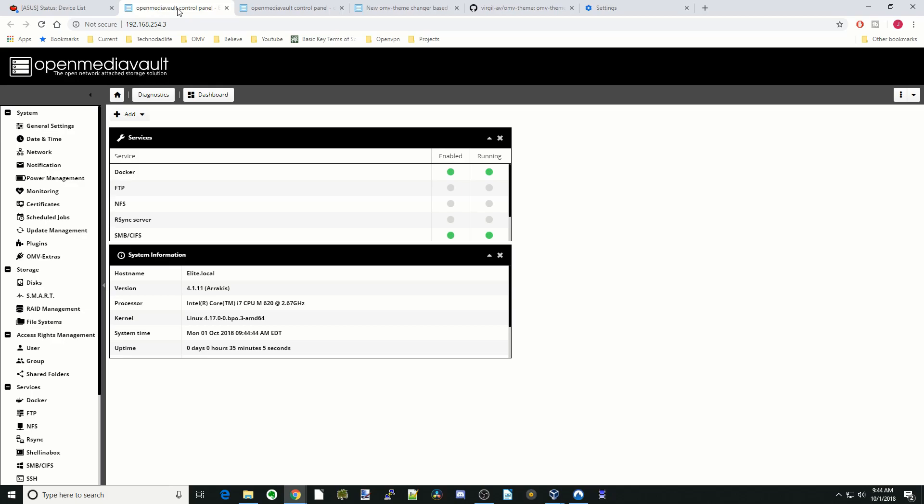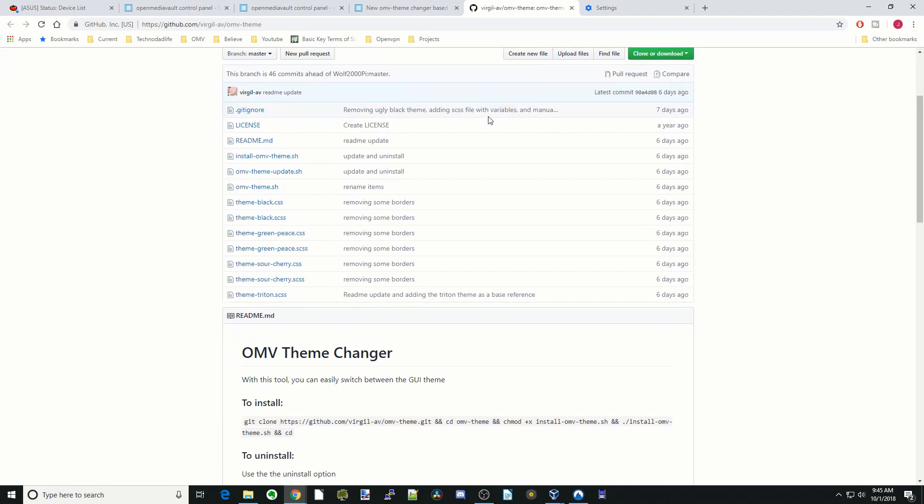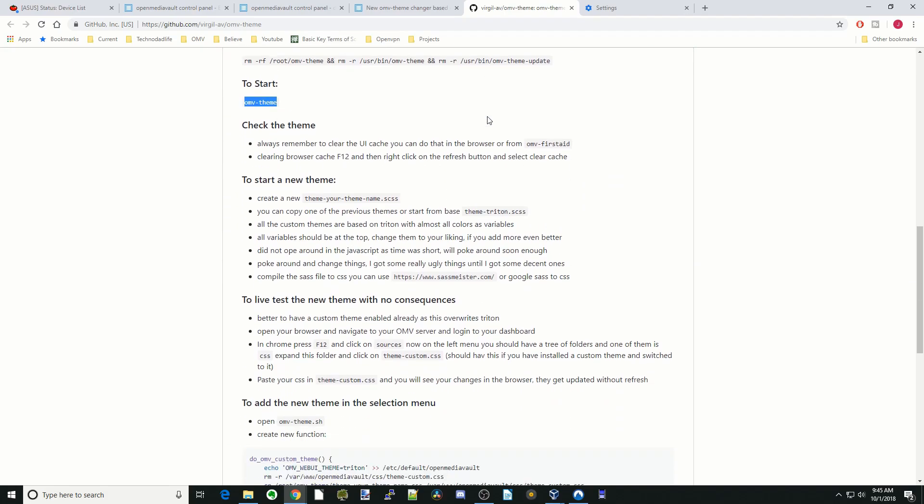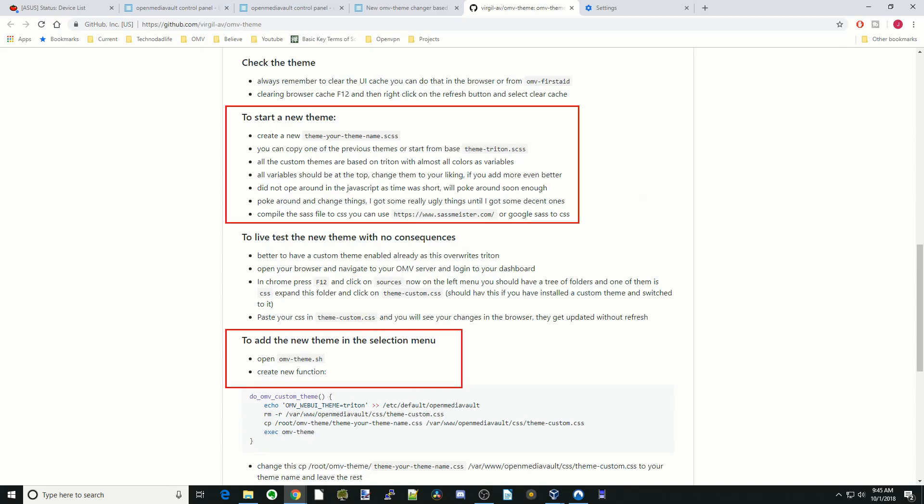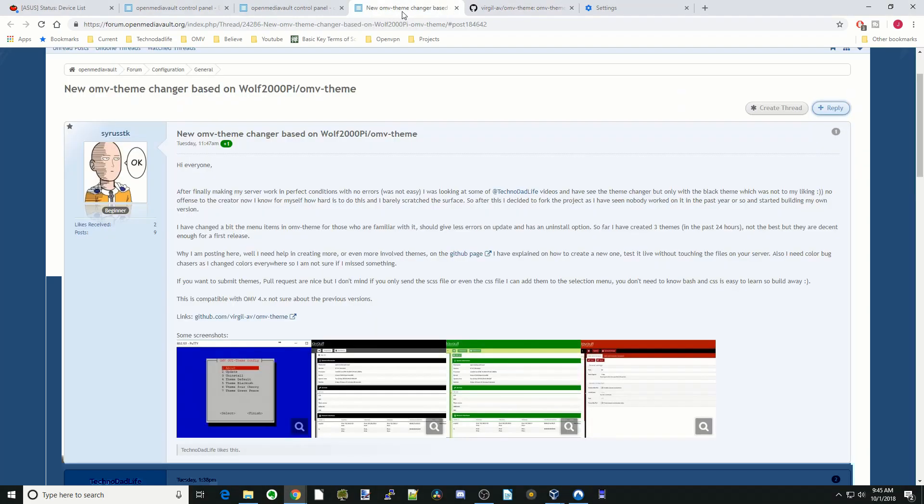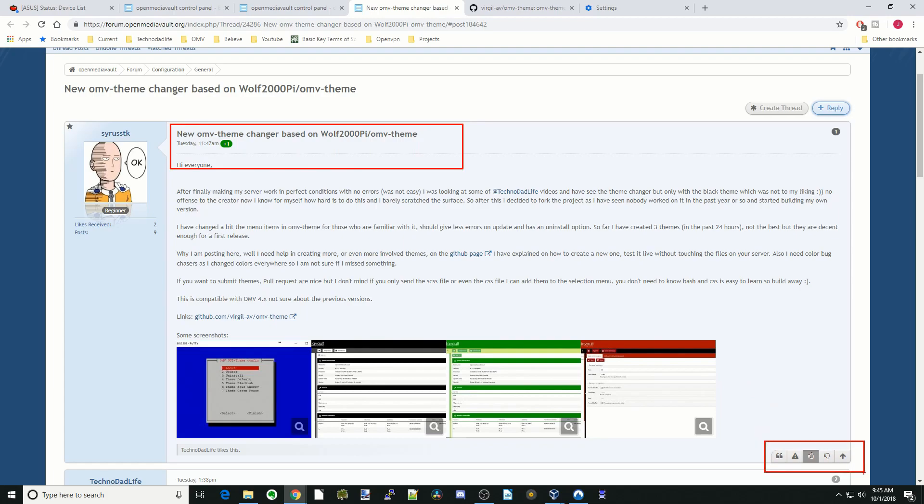Also if you want to help out, Virgil is looking for more help making themes. He's got a good little tutorial here on how to make your own themes, and then how to test them, and even how to add a theme into the menu there. So please definitely go check that out. And actually go to his OMV page. Make sure you give him a thumbs up. You do that down here in the corner. Make sure you press that and definitely help him on his page.